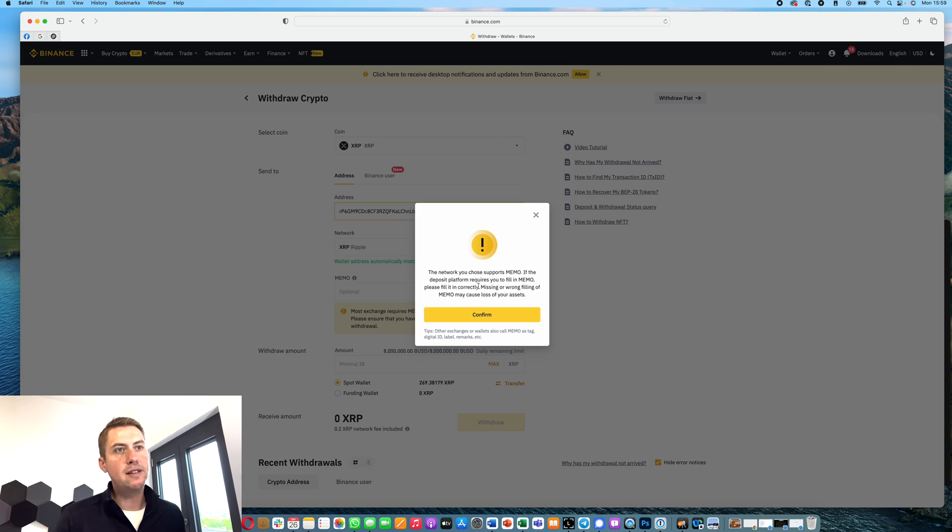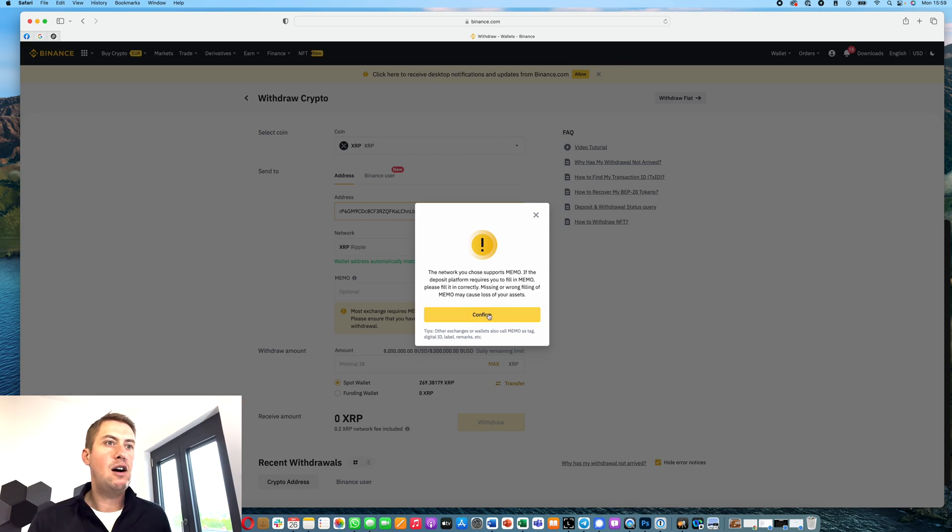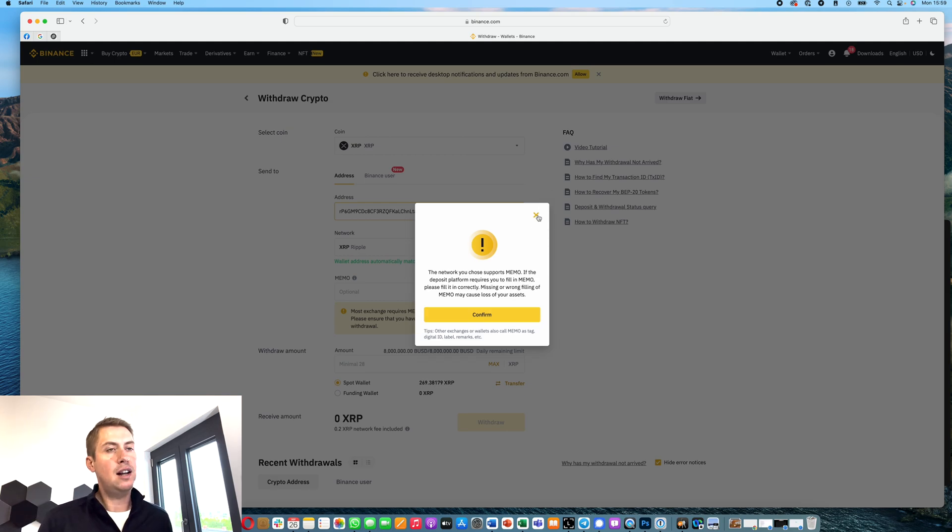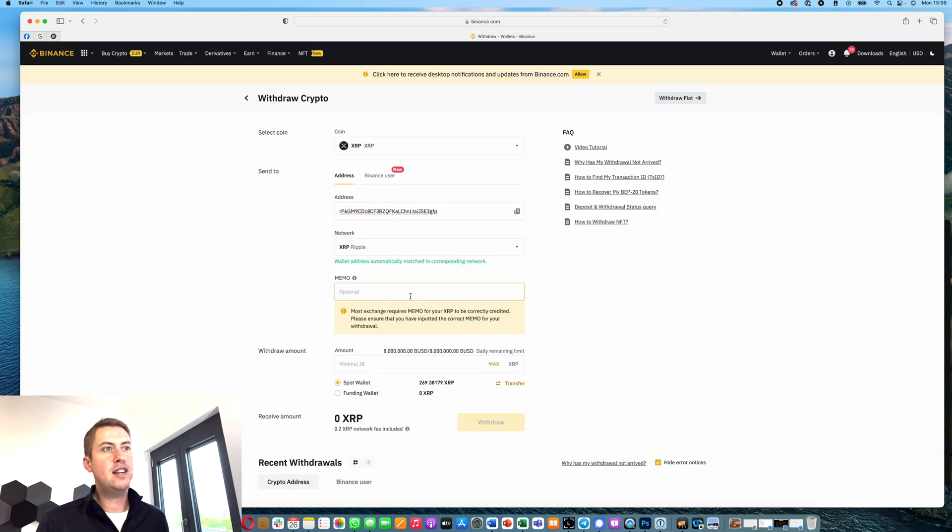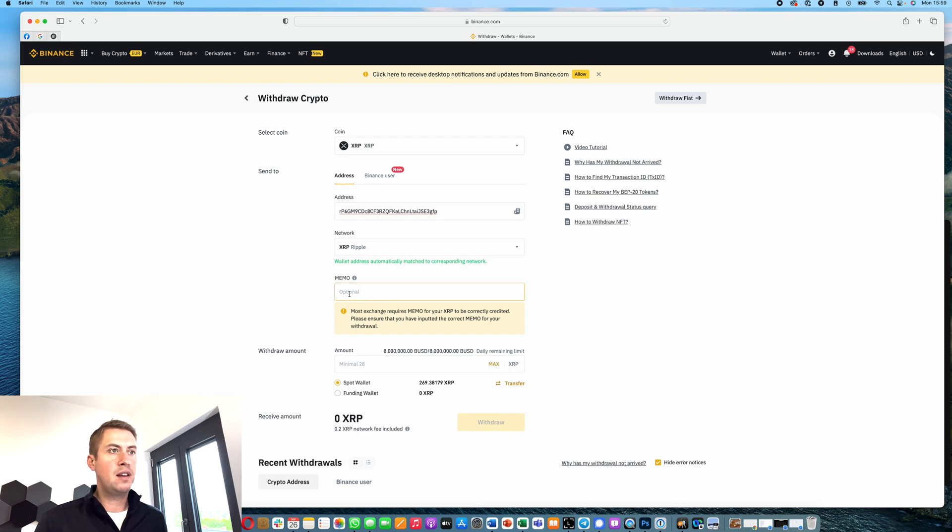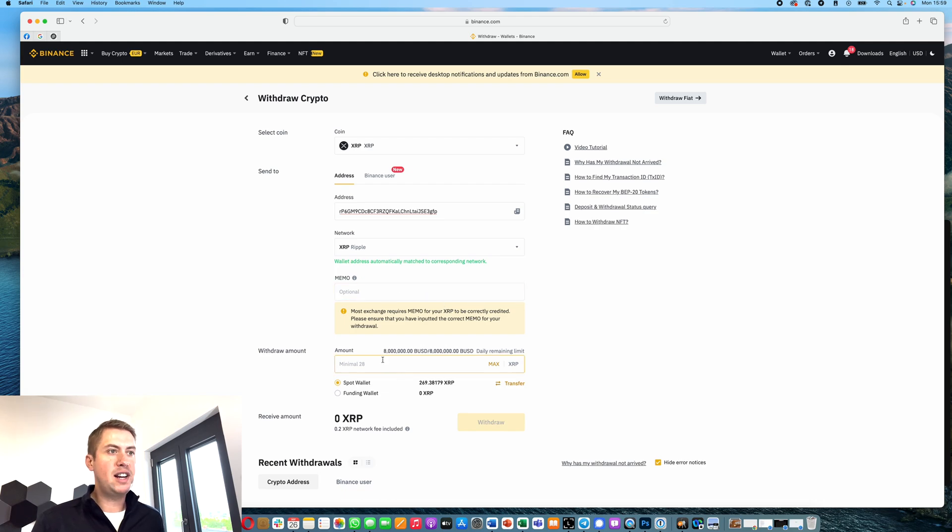As you can see, it gives you a message about the memo. However, Ledger Live doesn't use memo, so we can click confirm here. The only thing we need to add is our address, and we don't need to add anything in the memo field. We can leave that blank.